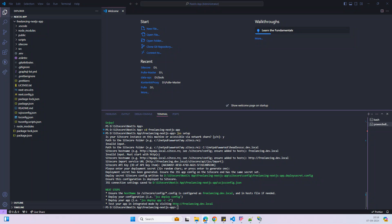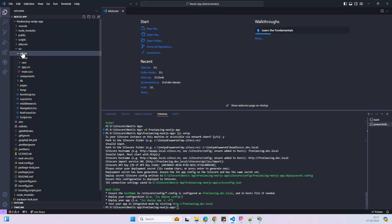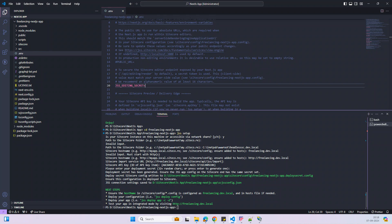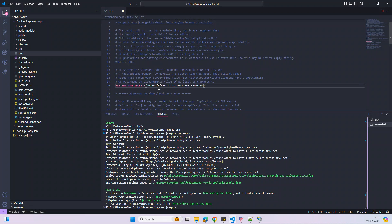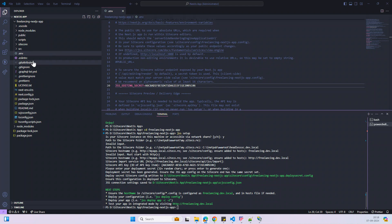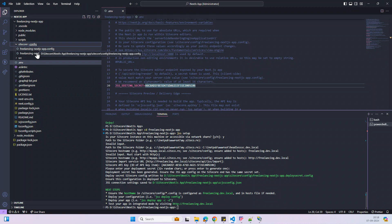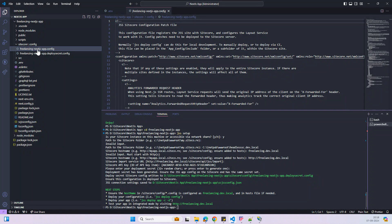Now we have to do some more configuration. First, we can update our editing secret. The editing secret can be found in the environment file — it's like a 16-digit number. You can use any value; I'm going to use my freelancing API key but remove the hyphens. We also have to update the same value in the Sitecore configuration — go to Sitecore, then config, and find that file.